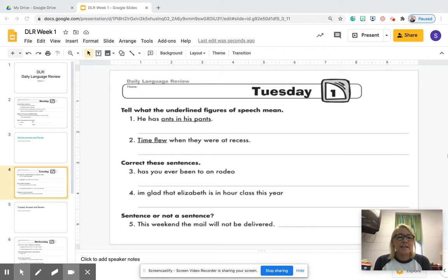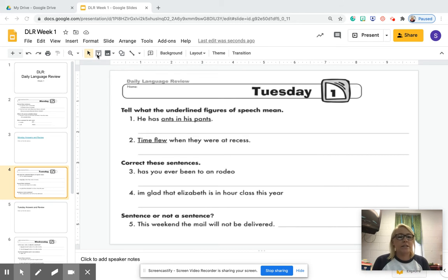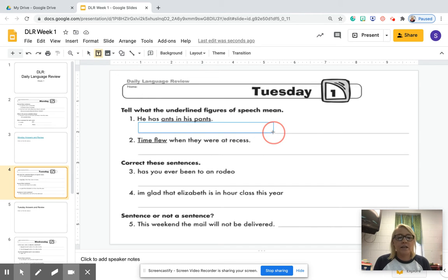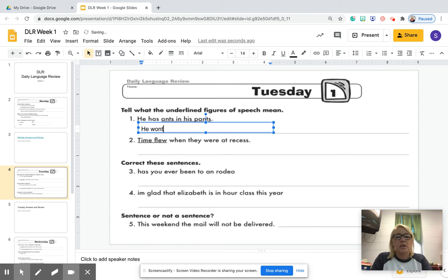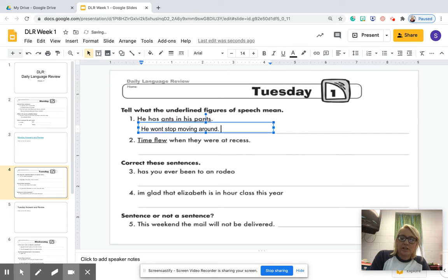Number one: he has ants in his pants. What does that mean to you guys? What does it mean to have ants in your pants? So you go over here, make a text box, draw the text box, and to me ants in his pants means that he won't stop squirming or moving around. He won't stop moving around — fidgety, right?